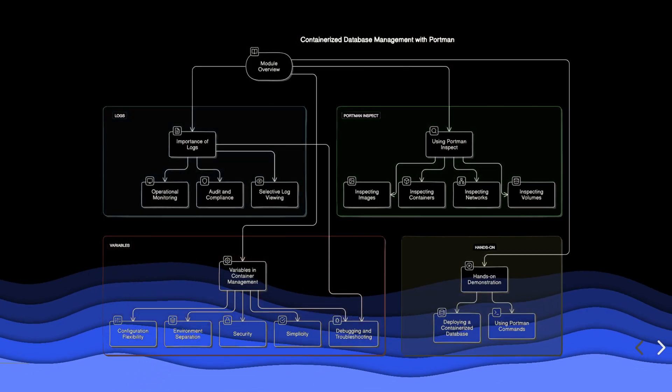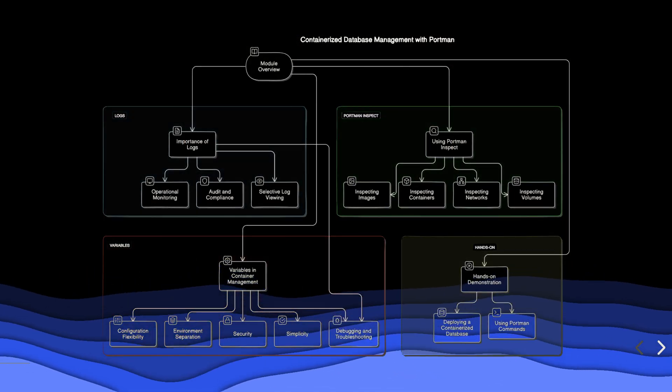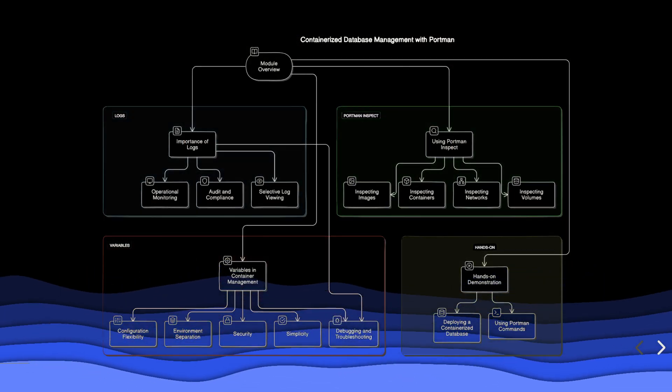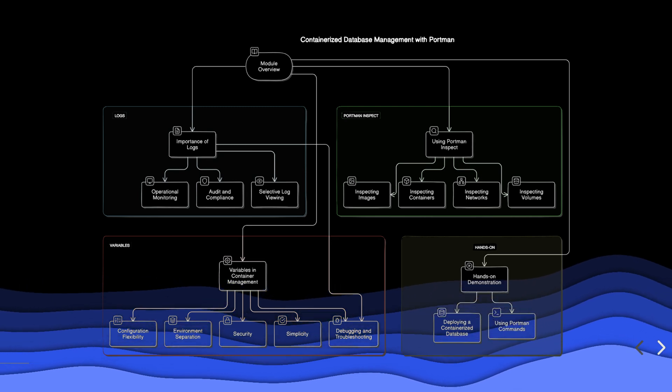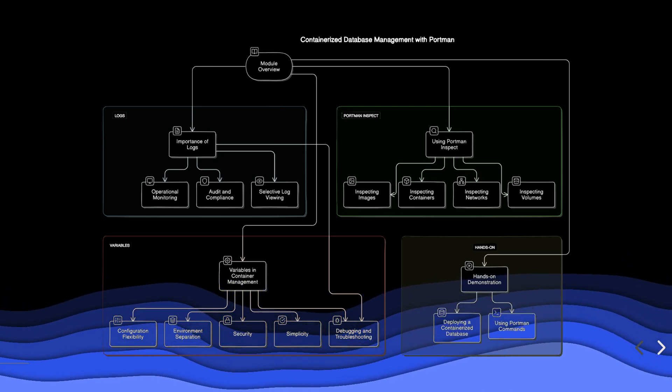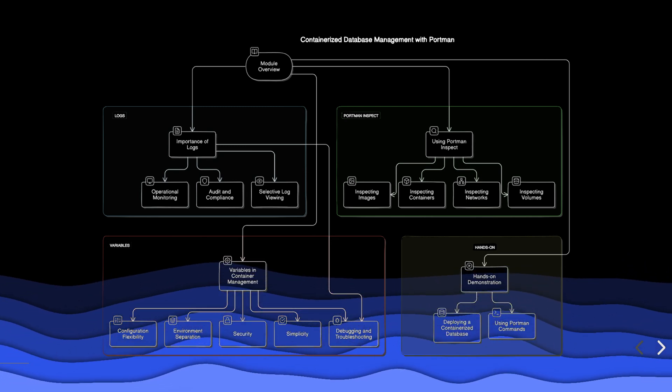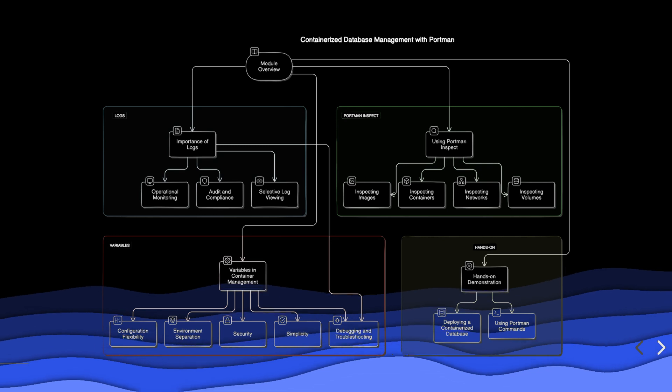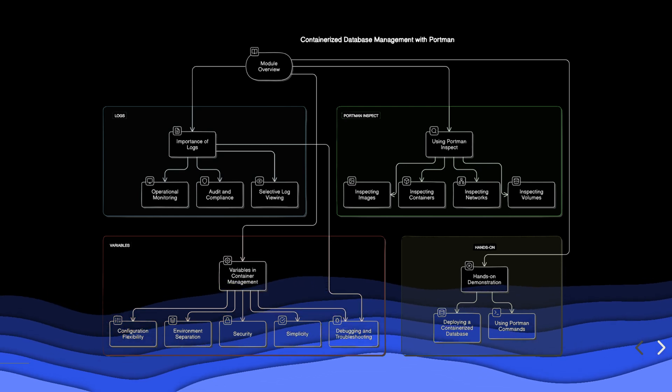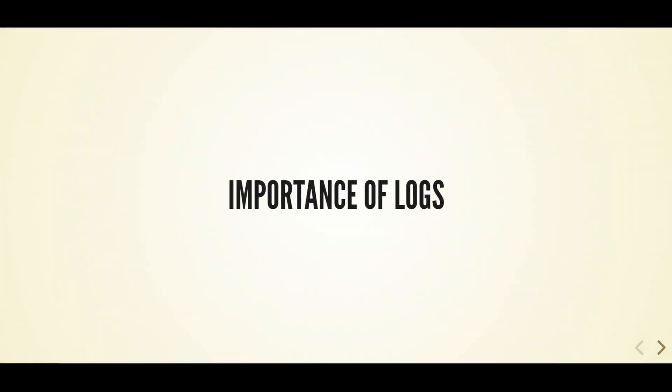We'll cover various aspects including the importance of logs, using Podman inspect, managing variables in container environments, and conclude with a hands-on demonstration to reinforce your learning. Logs are an essential part of managing containerized applications. They help us debug issues, monitor performance, and ensure security.